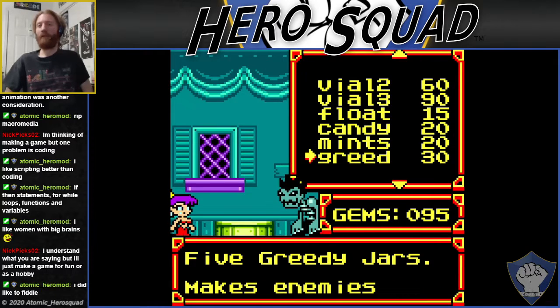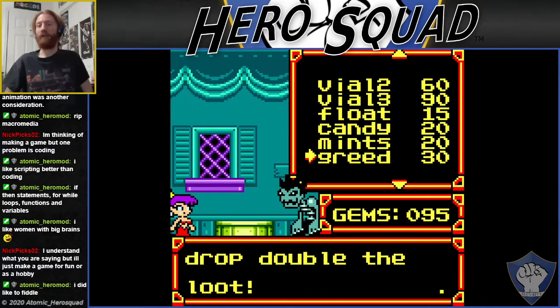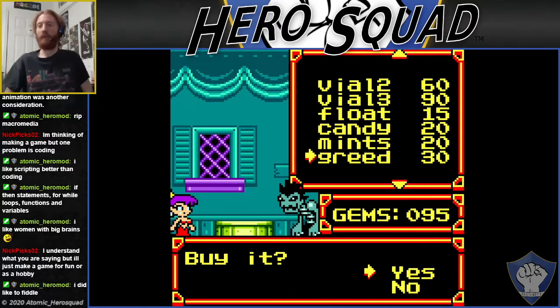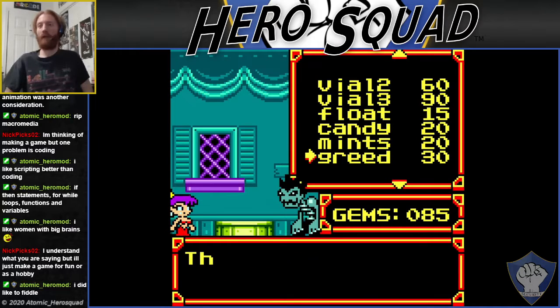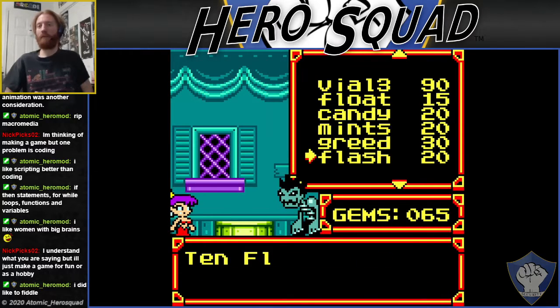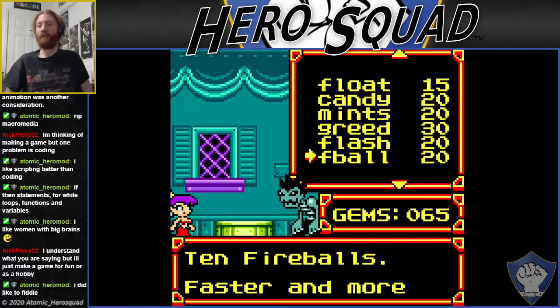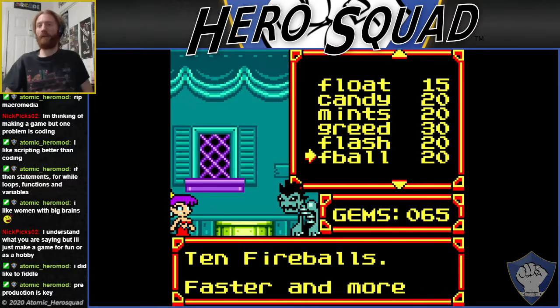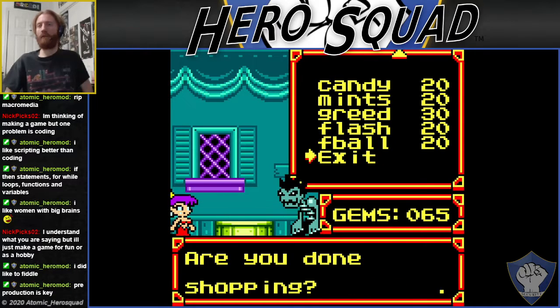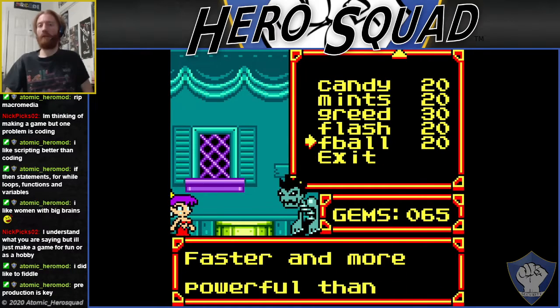See if there's anything — greedy jars makes enemies drop double blue. Interesting, just because I don't have any. Where's the flash? I don't think I have fireballs.